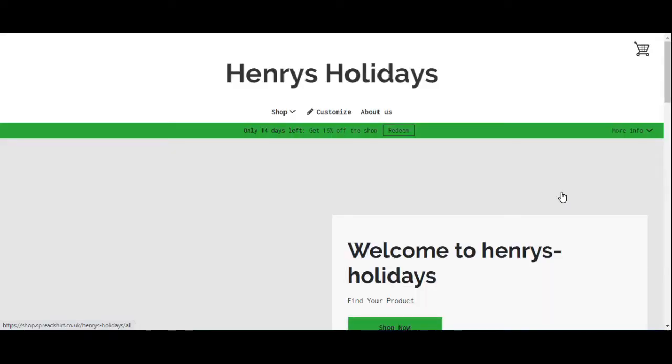Hello and welcome to Henry's Holidays. Today we're going to be talking about our new product range and it's quite extensive. We'll also show you how you can actually customize our products with your own brand and logo very easily.